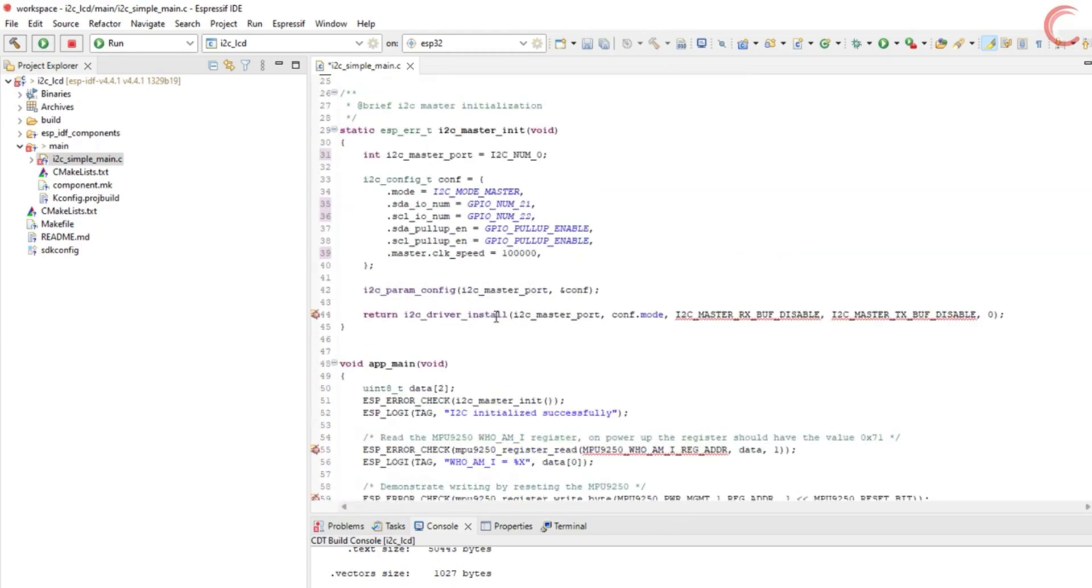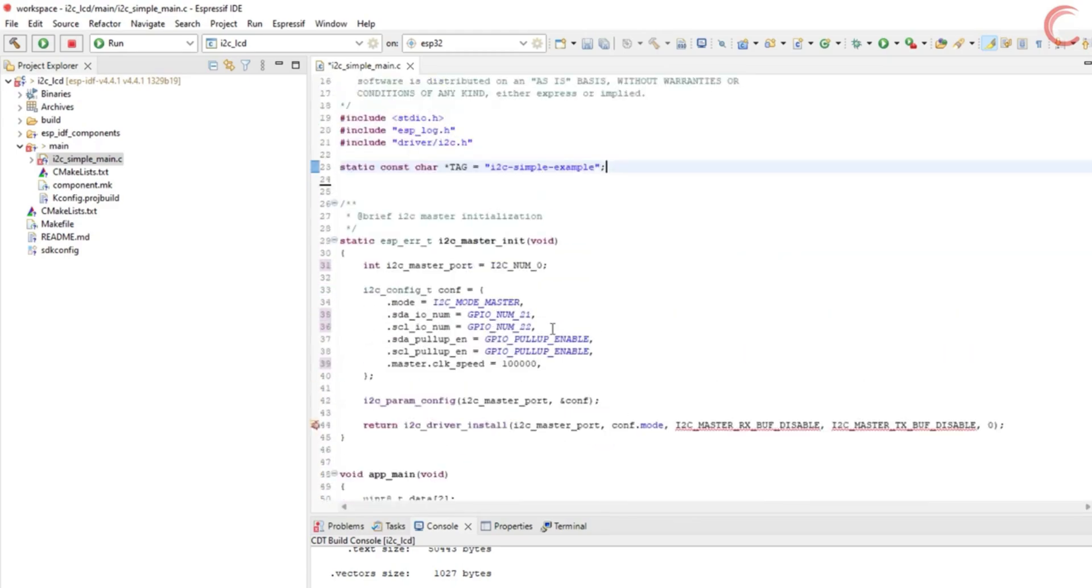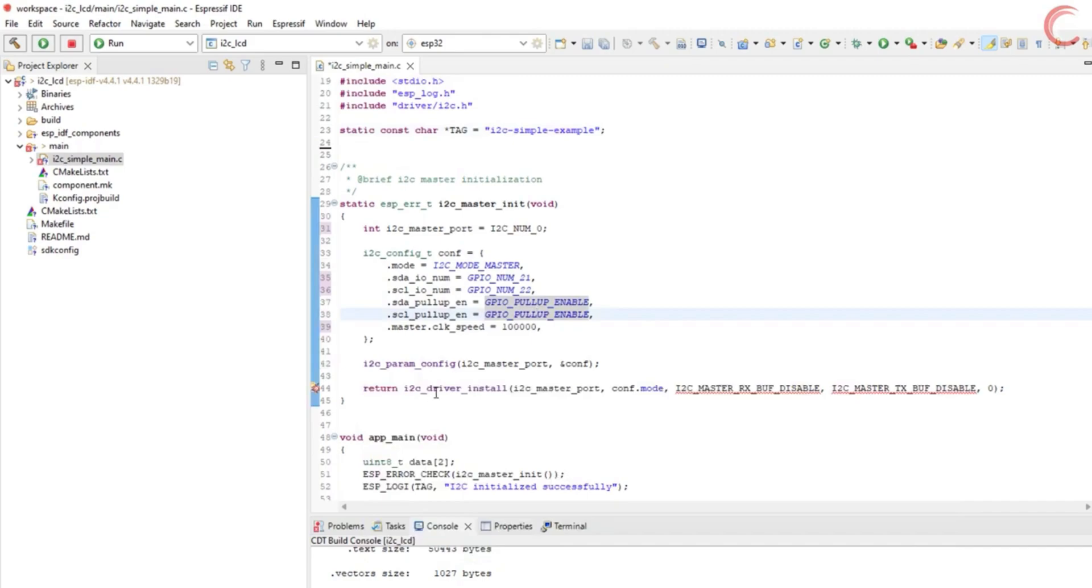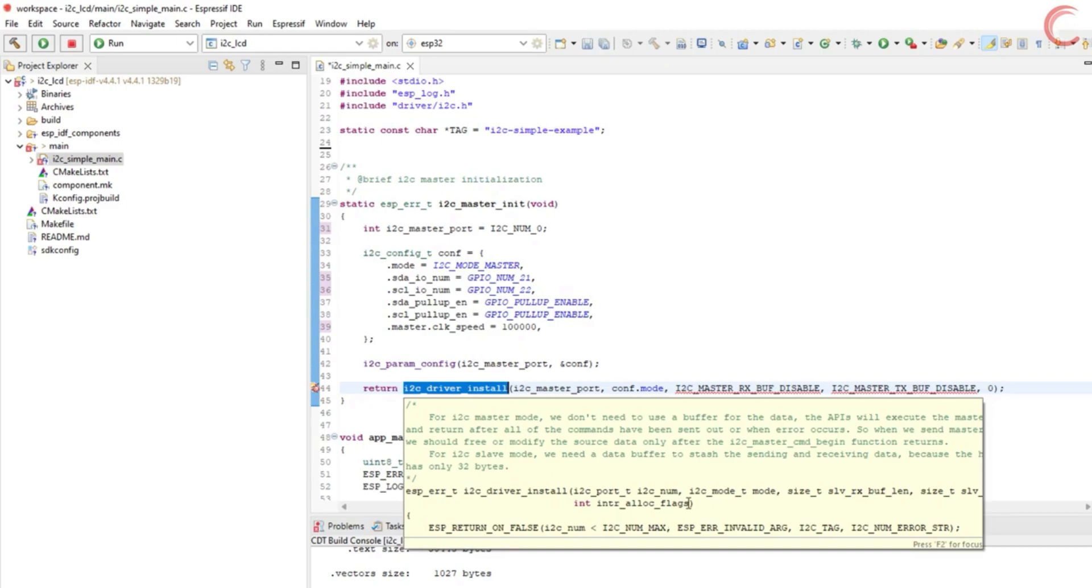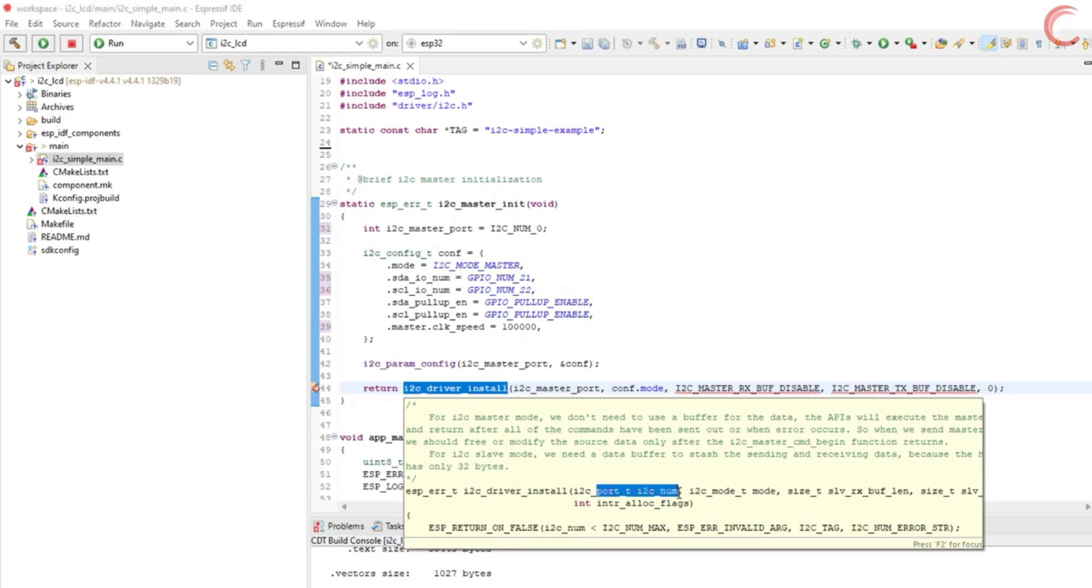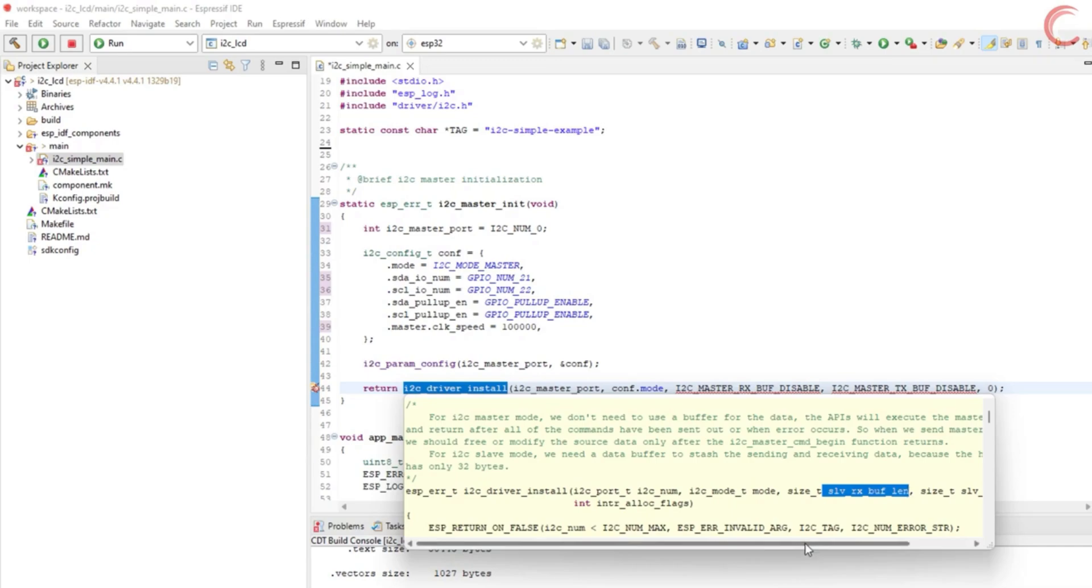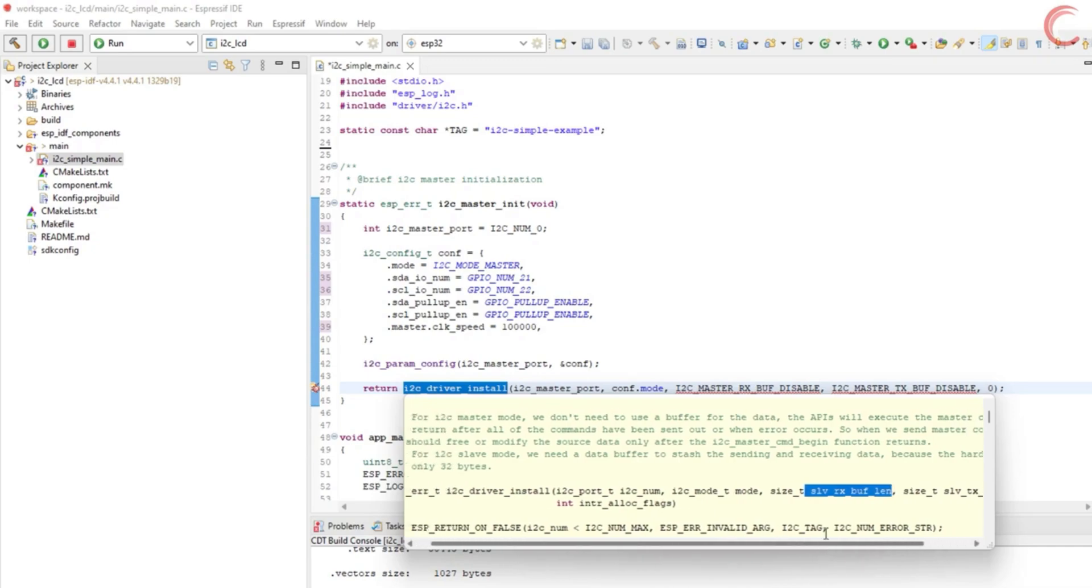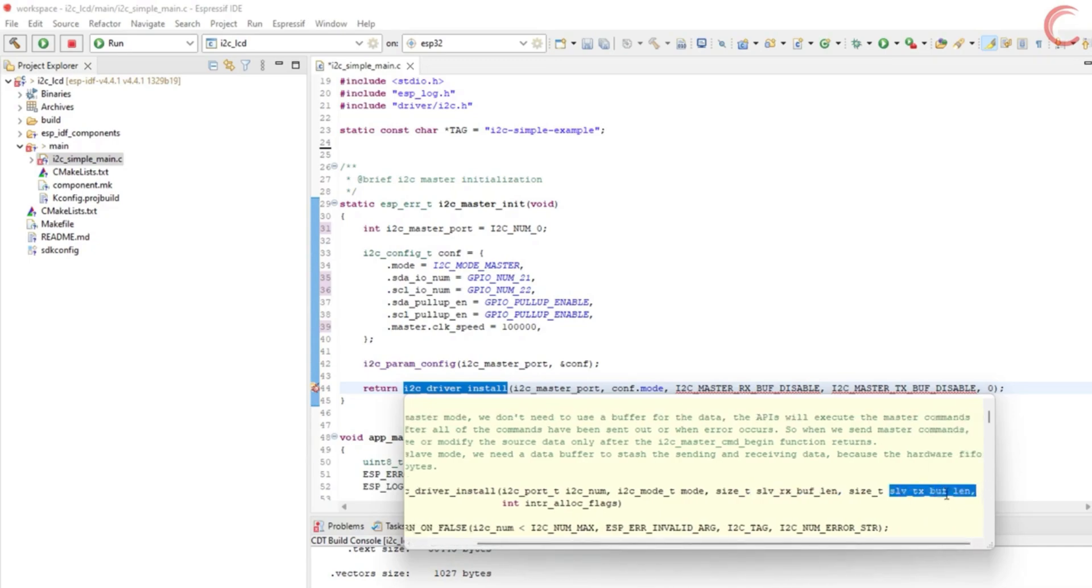All right let's delete these defines from here. In the master initialization function, after defining the parameters, it configures them using the function param_config. And finally it will install the I2C driver. This function takes the parameter as the I2C number, which in our case is zero, the I2C mode, which is master, the length of the Rx and Tx buffers, which is not needed since we are using the master mode,